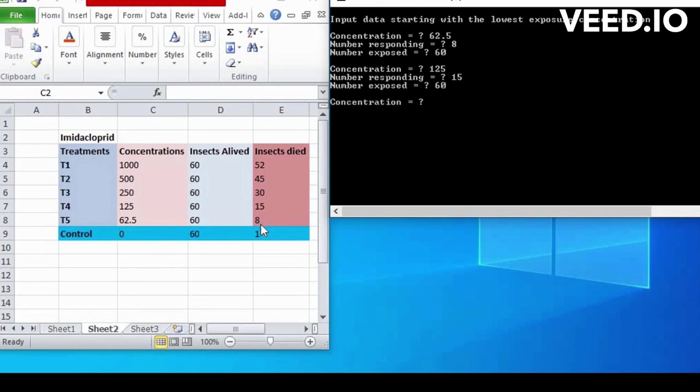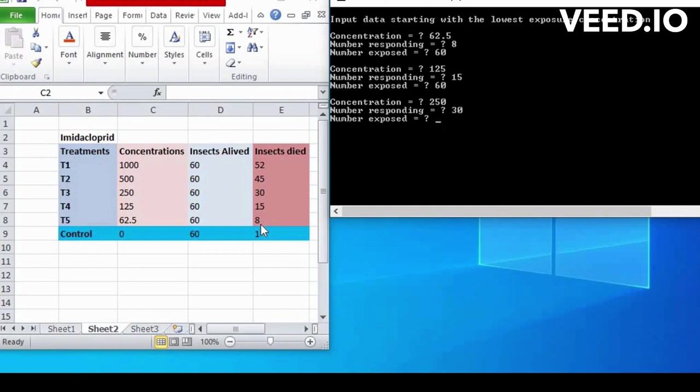Next concentration are 250, so write this. Number of insect alive at this concentration are 30. Number of exposed are 60.